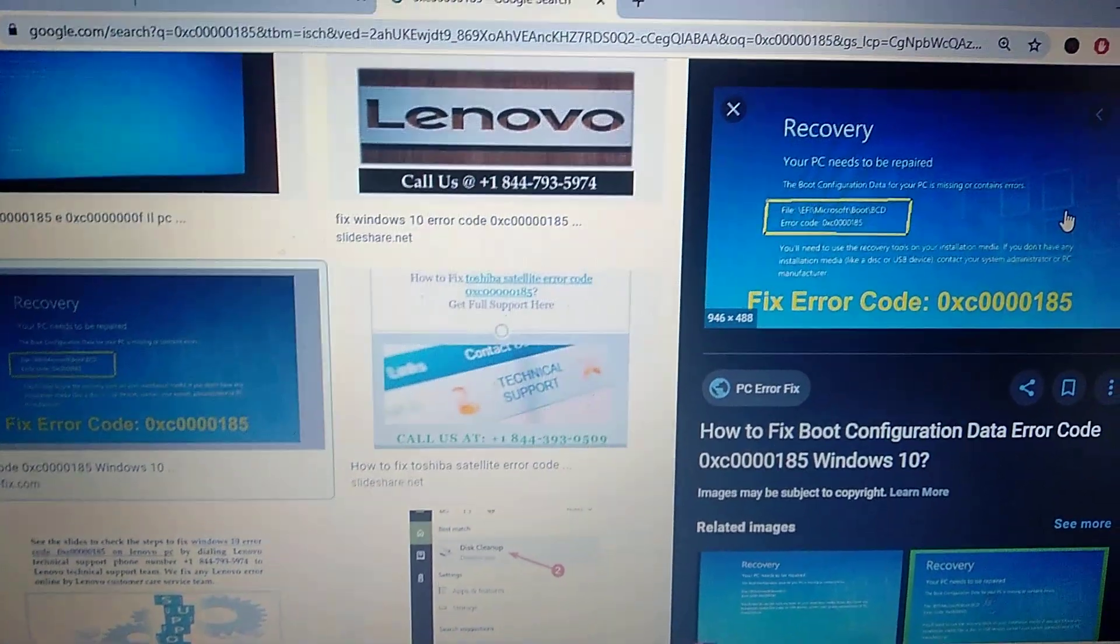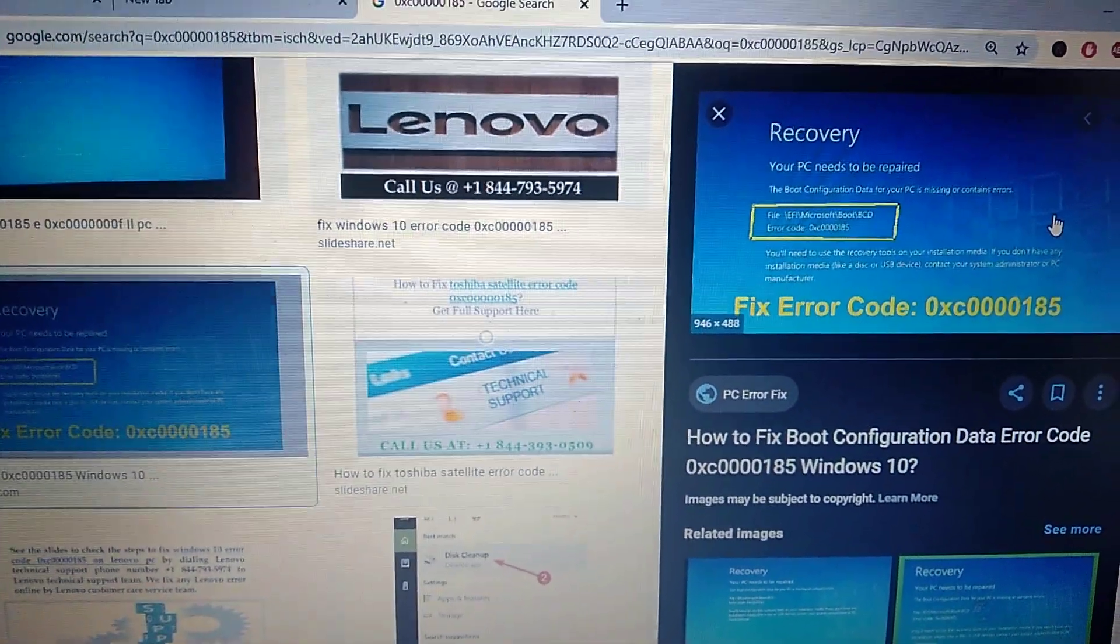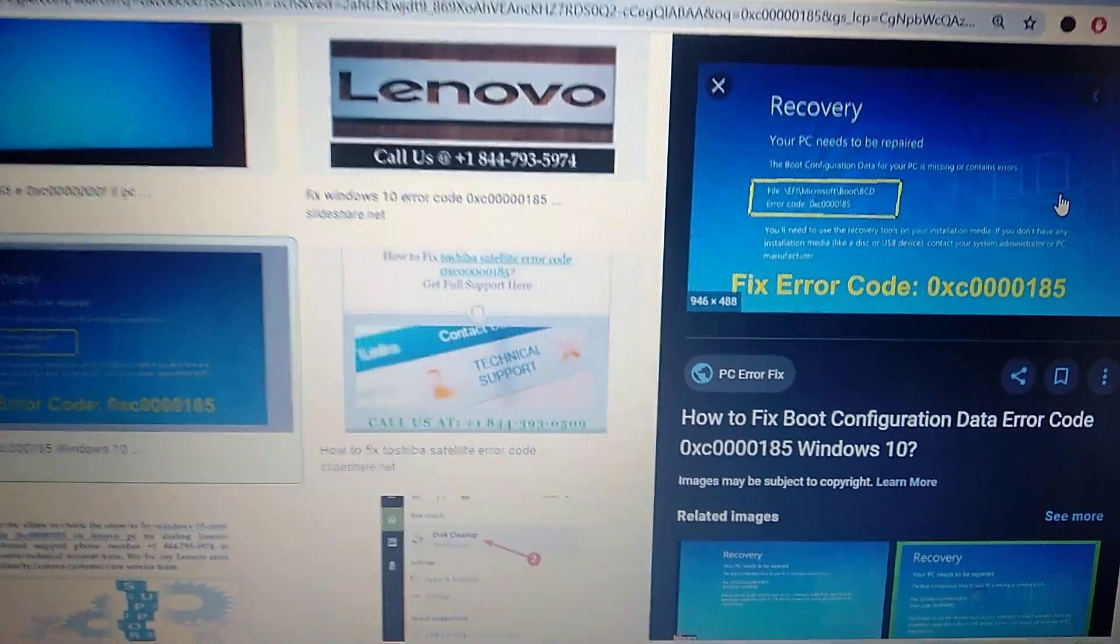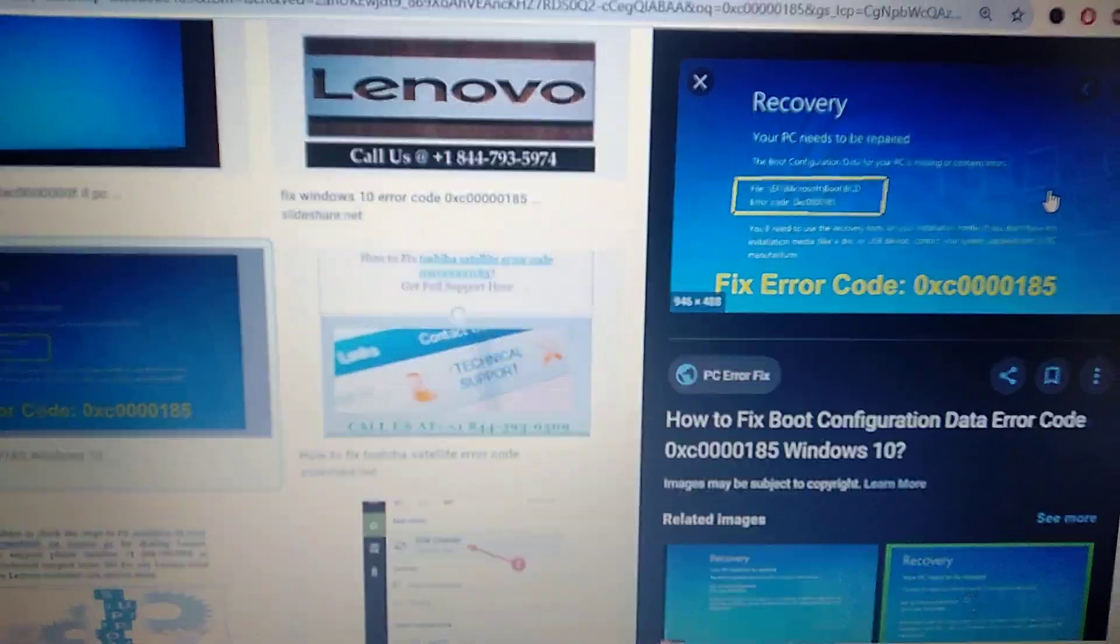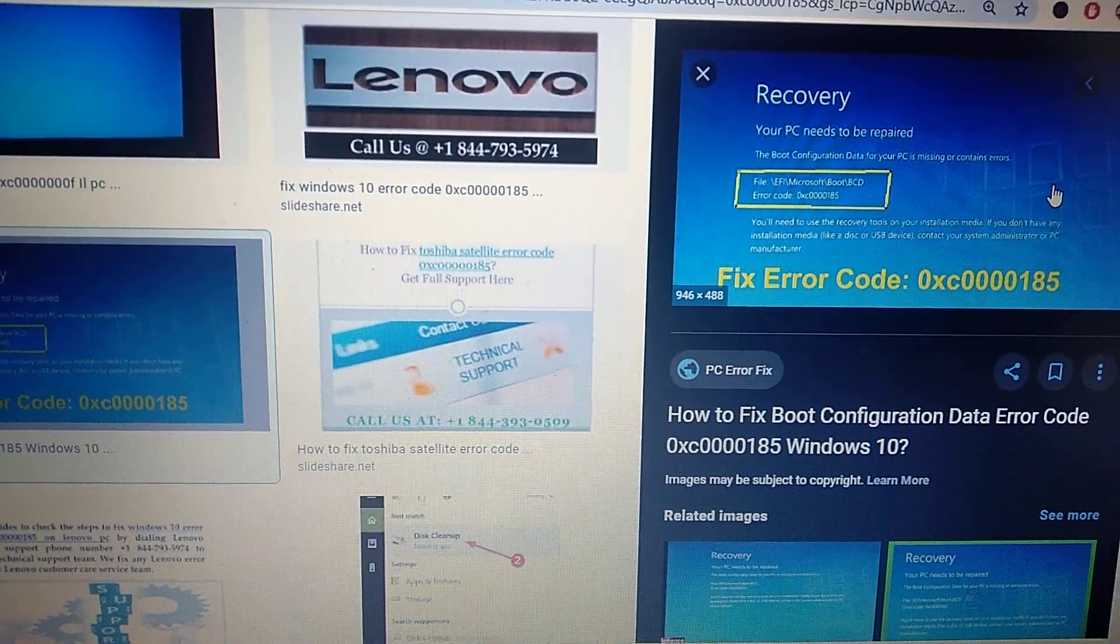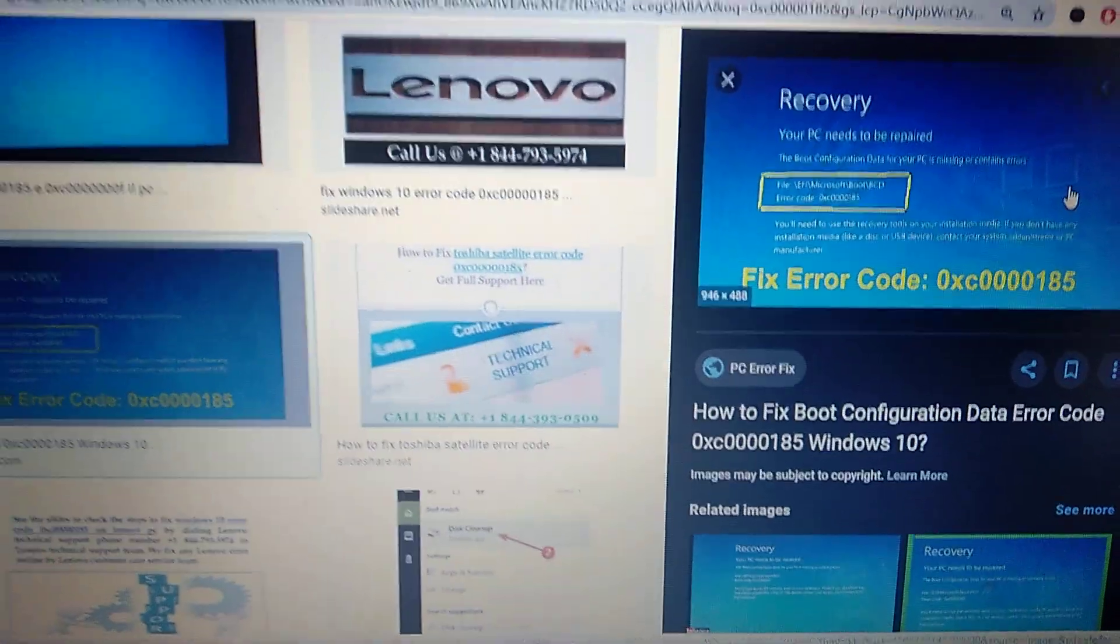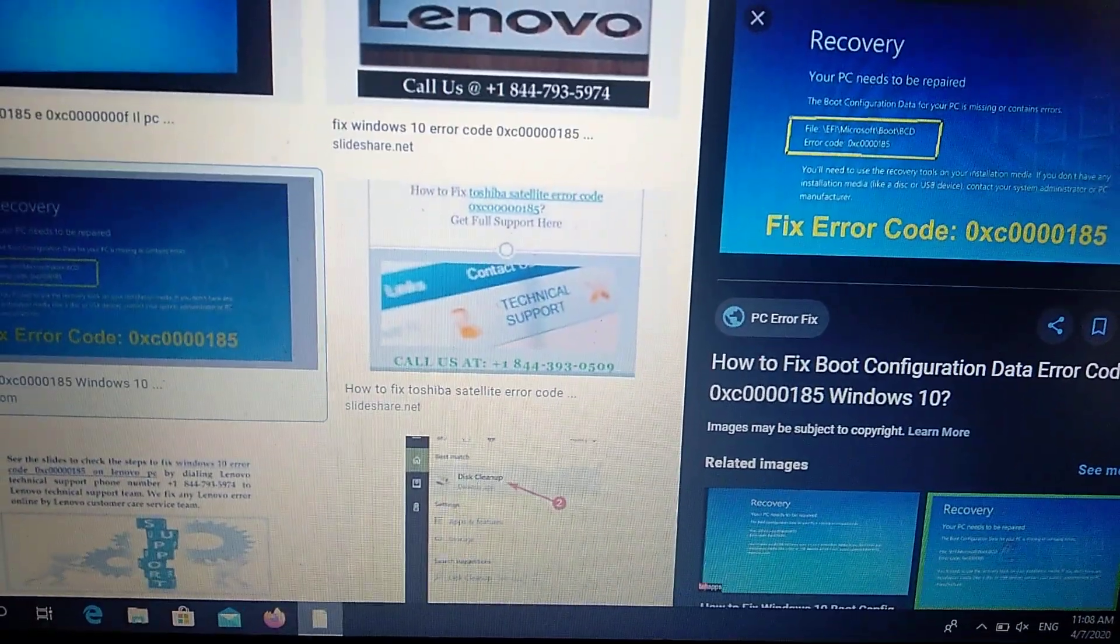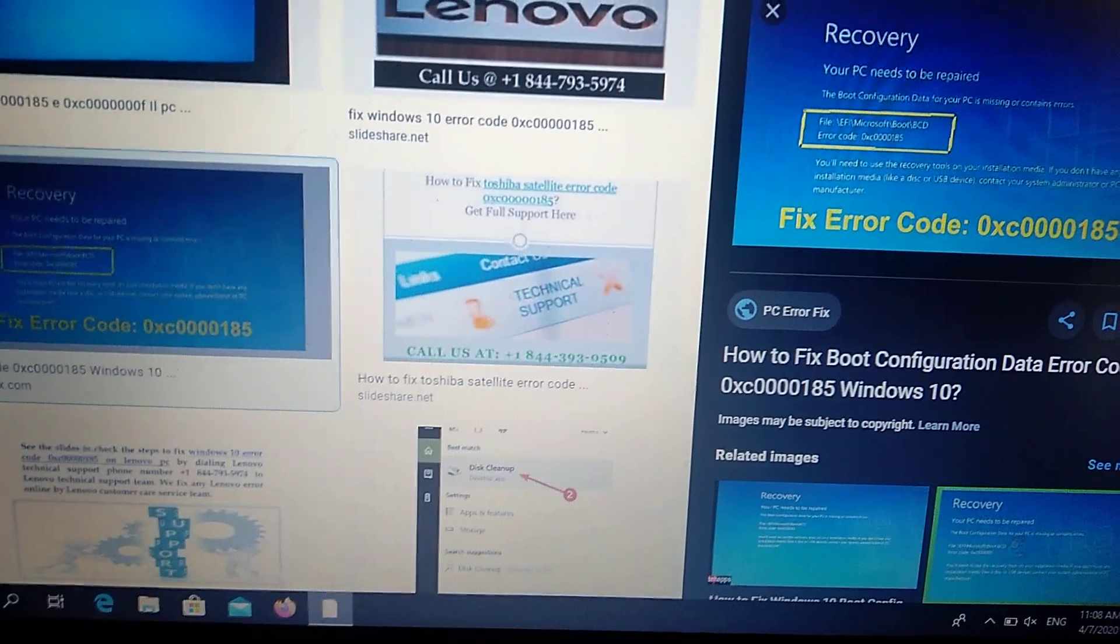Hello dear subscribers, today I will tell you how we can easily fix this error 0xc000185. So how can we fix it?